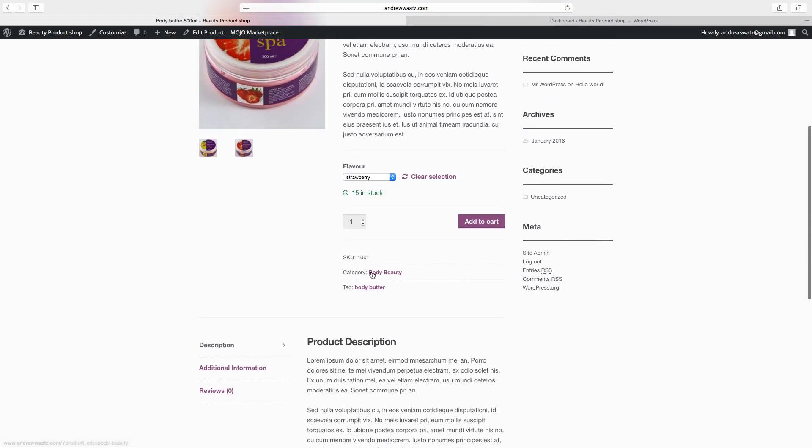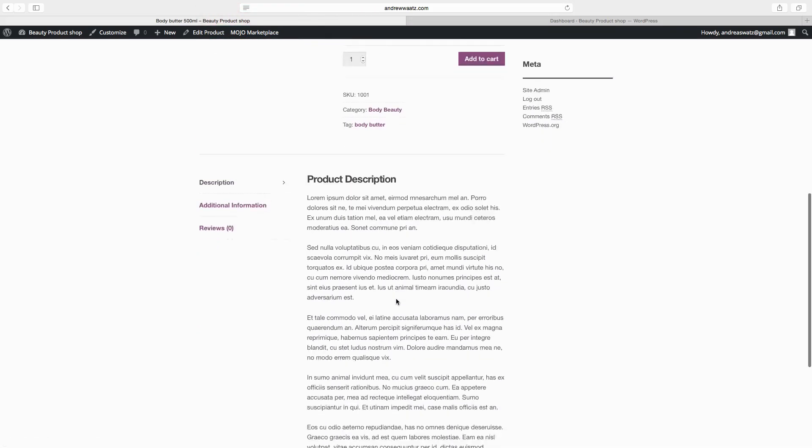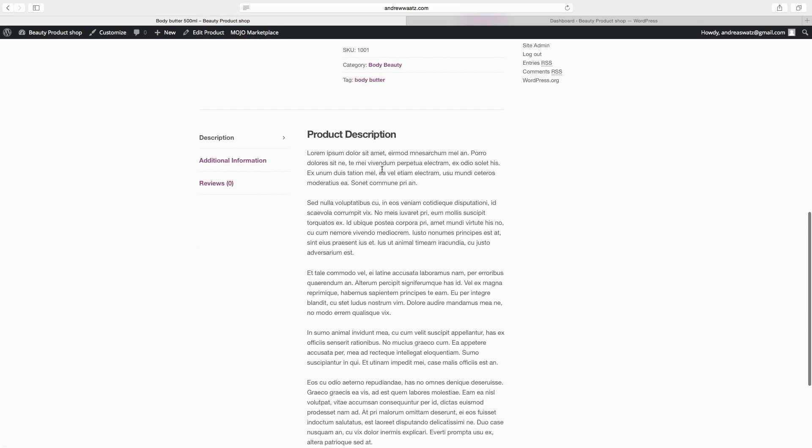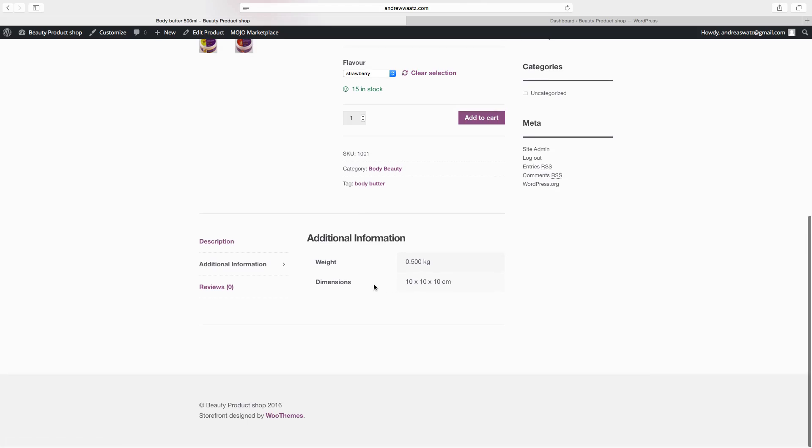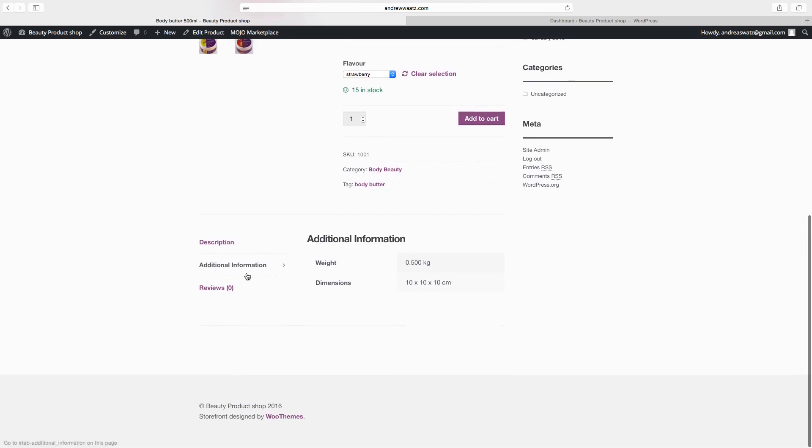The category. Body beauty. Tag. Body butter. We have the full product description. Also the additional information. This is the weight and the size. We have no reviews yet.